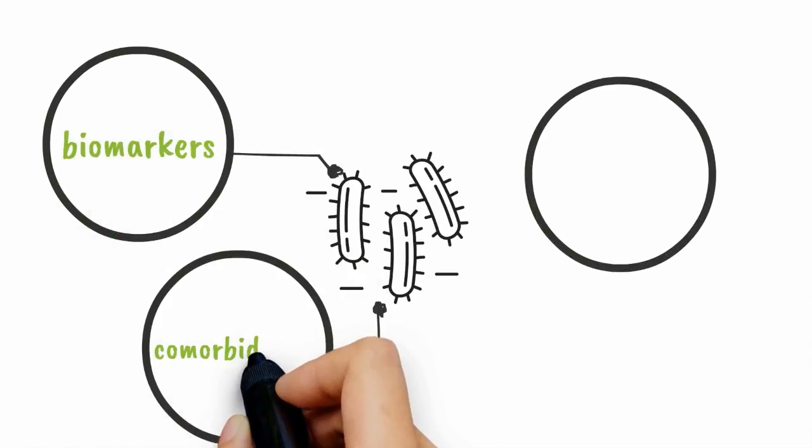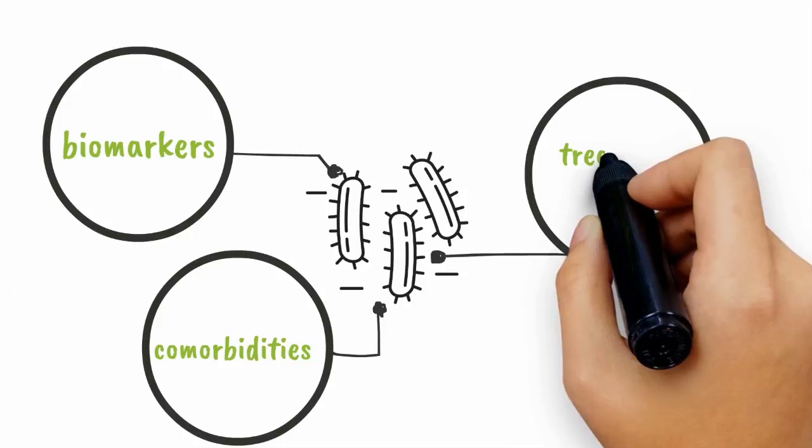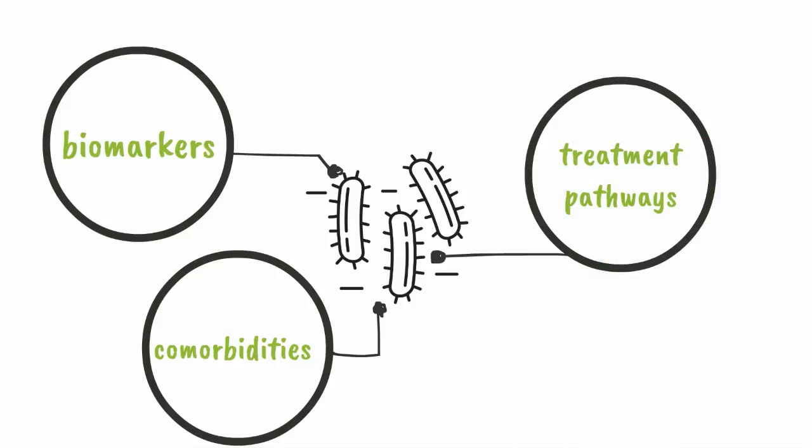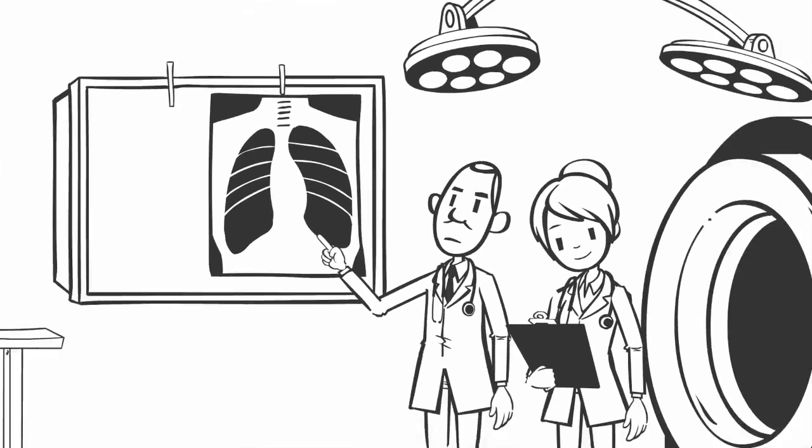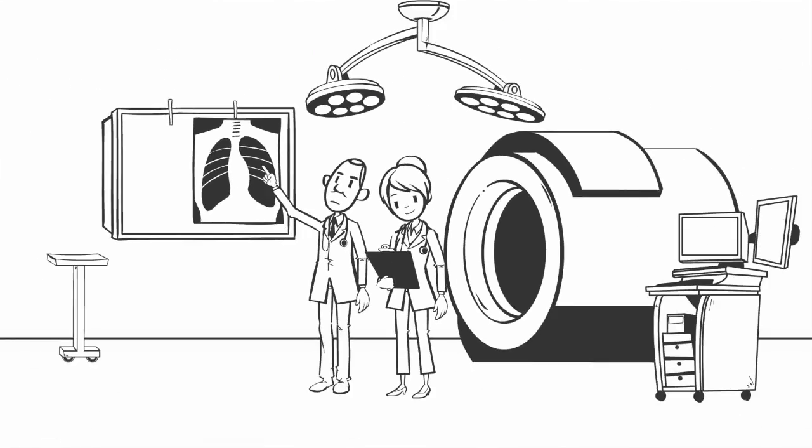This data is necessary to fuel the new approaches to drug development.